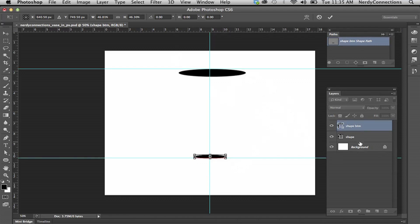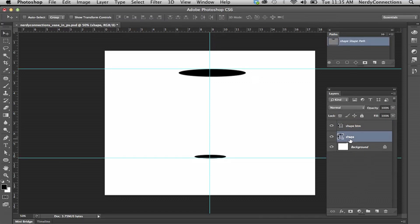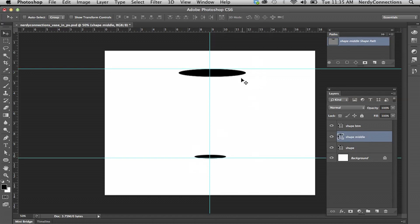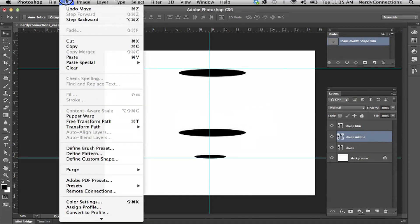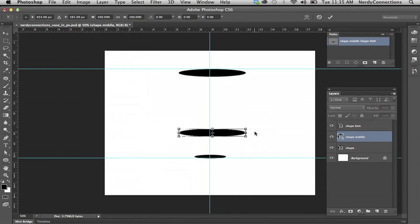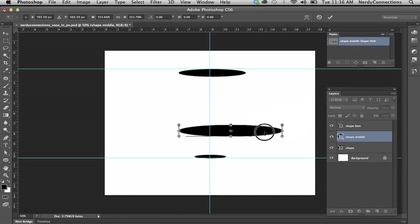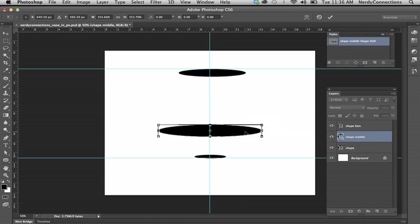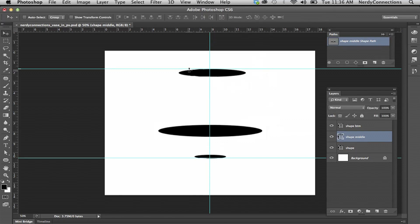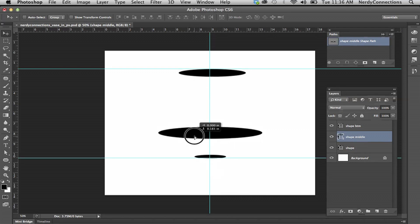Now I'm going to take the top shape and duplicate it again to create my middle. I'll name that layer 'middle' and drag it down. I want this one to be bigger, so I'll shift-drag to scale it up and place it back in the middle. So now I have the top, the middle — positioned a little bit lower — and the bottom.